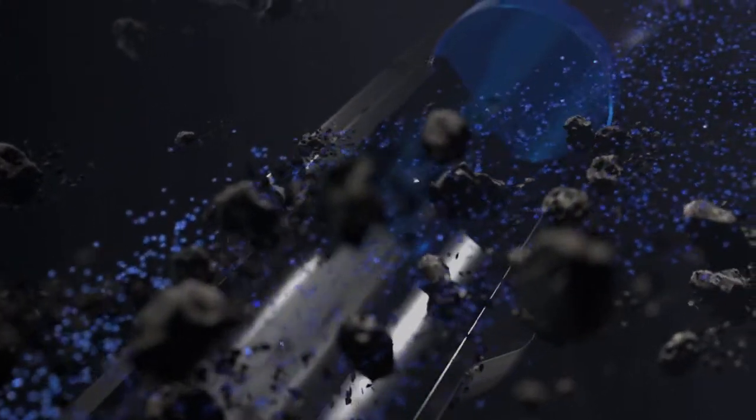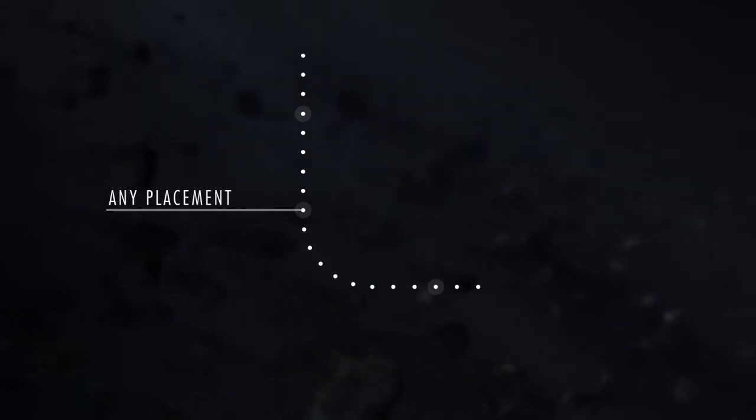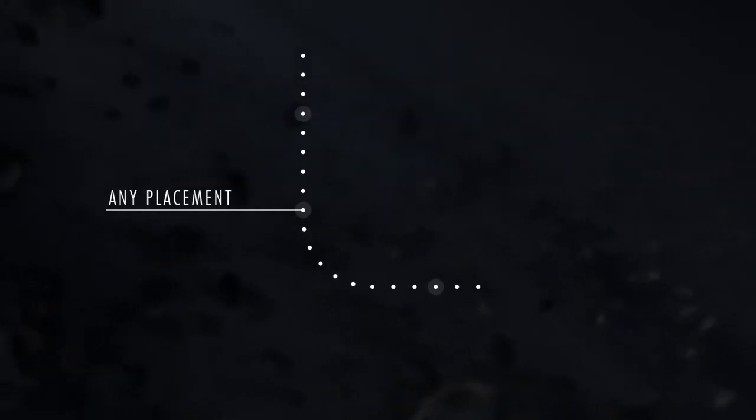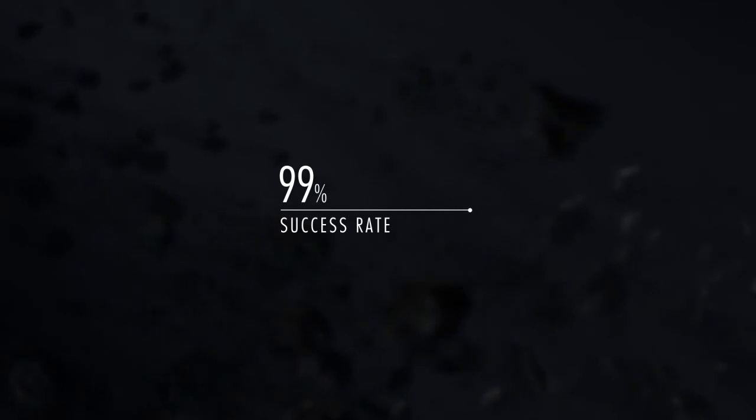So, what does that success look like in numbers? With Breakthrough, operators are able to float casing all the way to total depth 99.9% of the time.